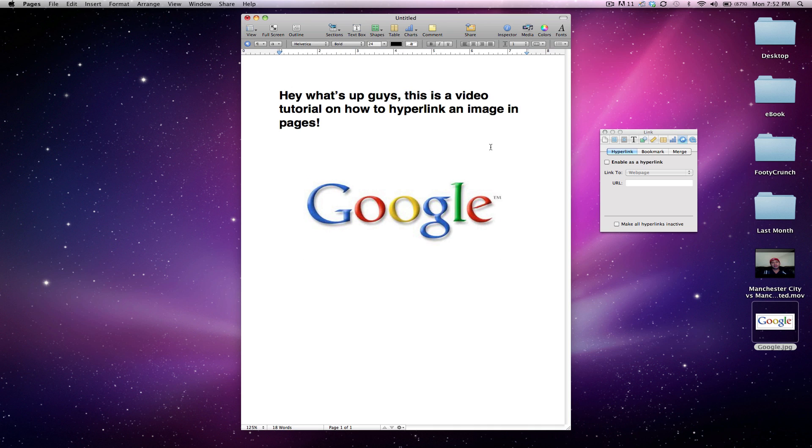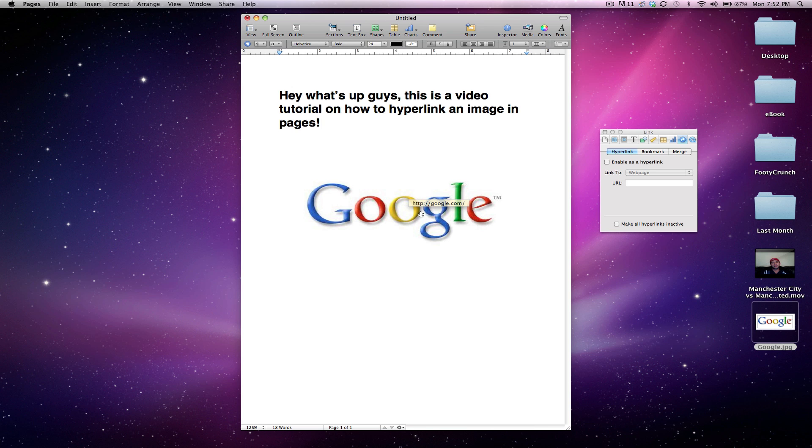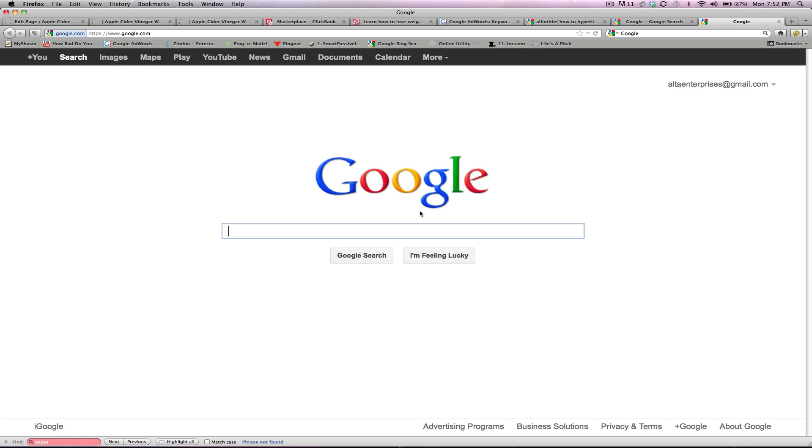Now click off it, and if you mouse over the image, it's google.com. If we click that, there you have it, Google.